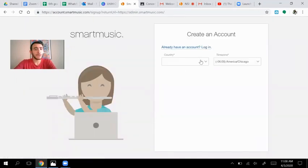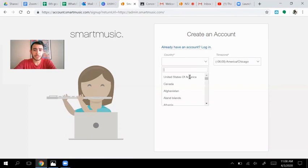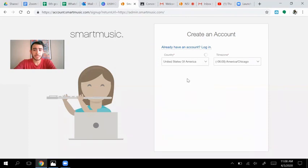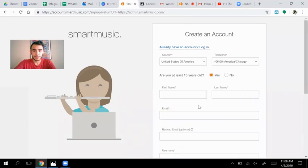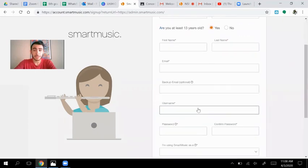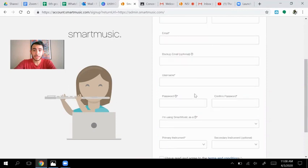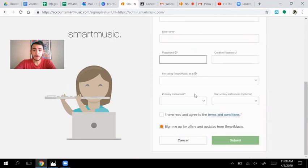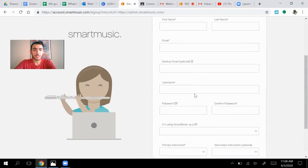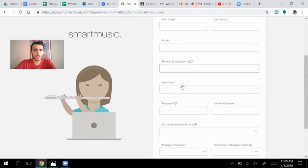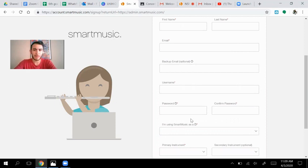And I'll fill out all of this information, country, United States, do American, Chicago, type. I'm at least 13 years old. And then you'll fill out all of this information, name, your last name, your email. There's nothing weird about it. Just email, backup email. If you have one, use a parent's email. That might be the easiest.